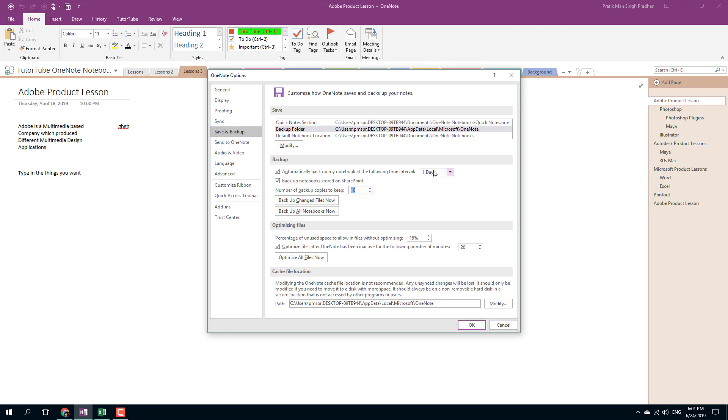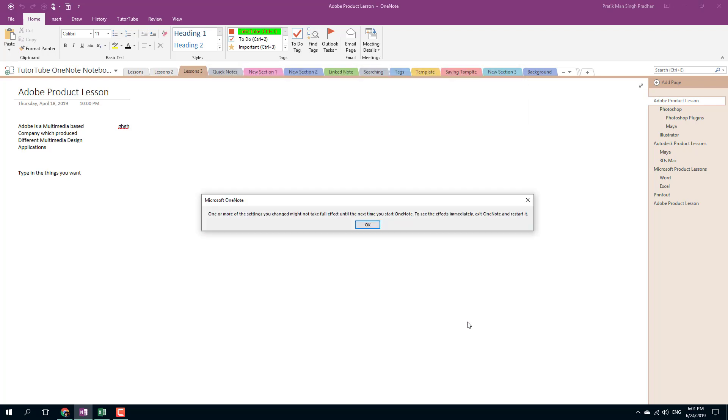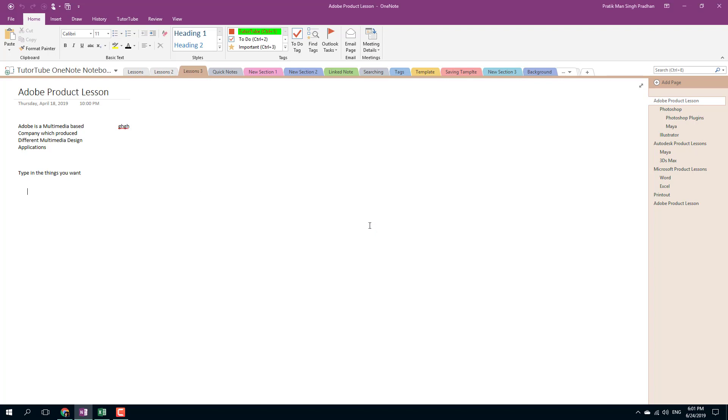What it does is it creates one backup every day, so I have a backup of each day till the 10th day, and then after the 10th day the first backup is deleted. Once I press OK, it says one or more changes won't take place unless I restart OneNote, so I'm just going to press OK.